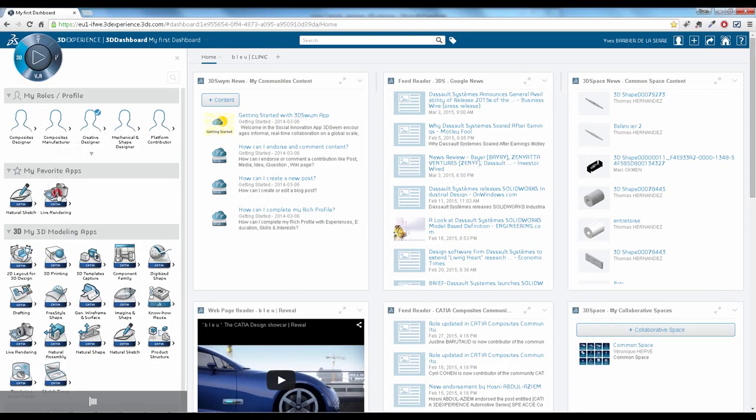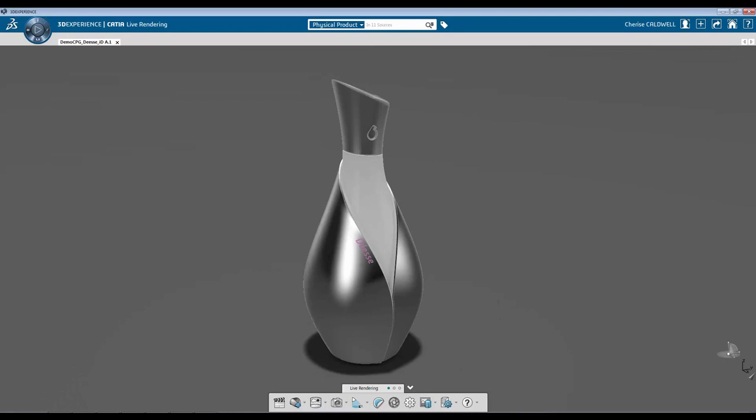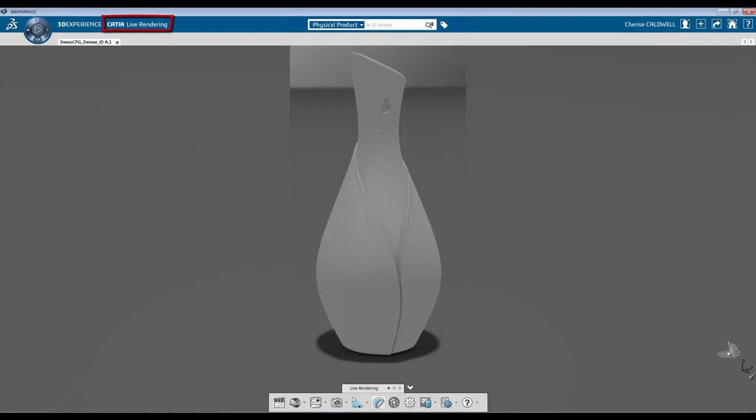Hello, my name is Sharice Caldwell and today I'm going to show you how to apply material using CATIA Live Rendering.